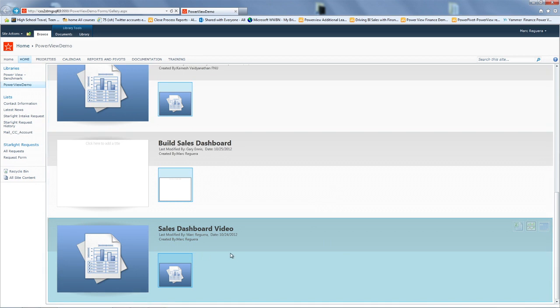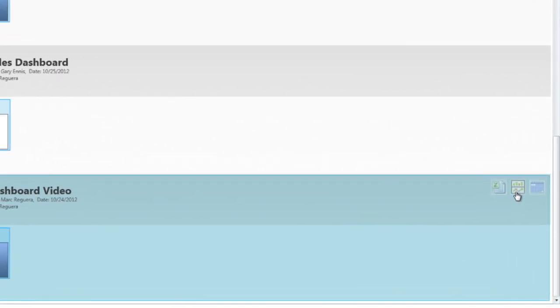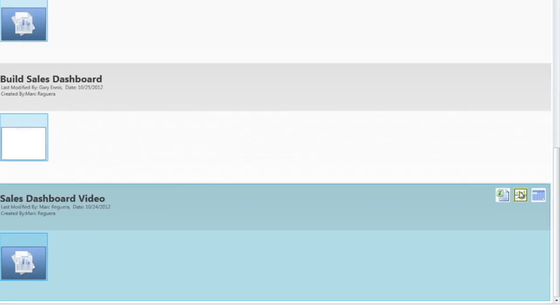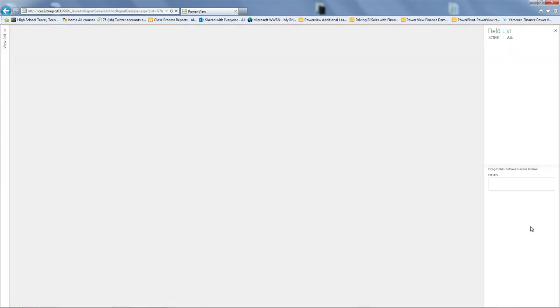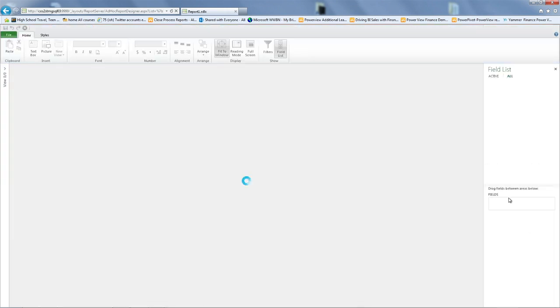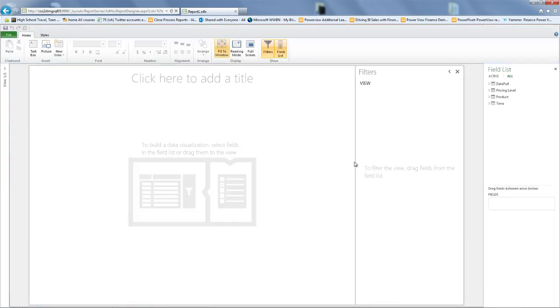This is the same one. And what we can do is go to this button on the right called Create PowerView Report. Once you click on that button, you're going to be able to create your PowerView. And this is basically your sandbox environment.